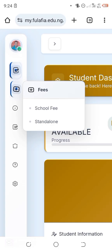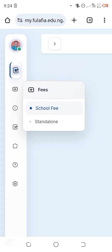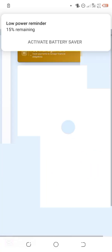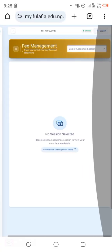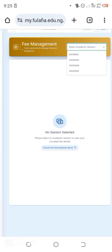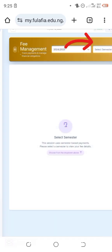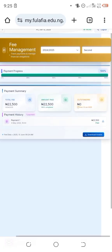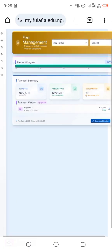If you want to pay your school fees, click on 'School Fee.' It's loading, and as you can see it has loaded. You select your session — 2024/2025 academic session — then choose your semester. I'm choosing second semester. After clicking on second semester it loads your details, and as you can see it shows that my school fee has already been paid.